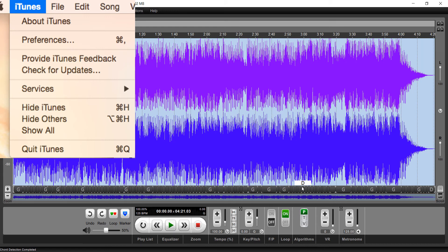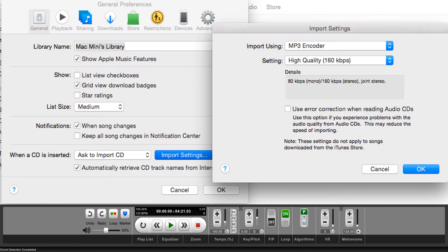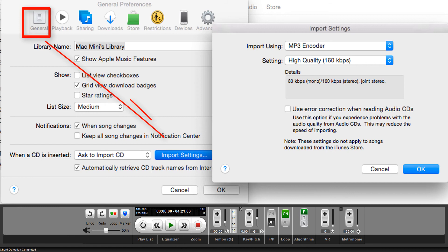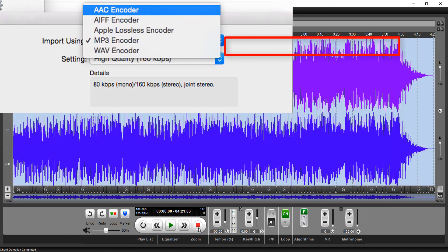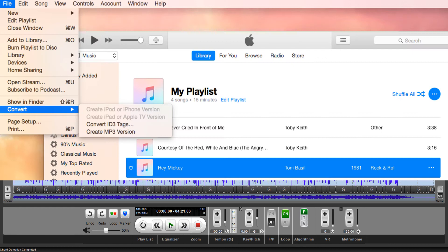First of all, in iTunes, you go down to Preferences. From Preferences, you're going to go to the General tab. From the General tab, you're going to go to Import Settings. That opens this next dialog. From here, you're going to go to this Import Using field up here. When you click these arrows, you're going to open up and see something like this, where you can choose the type of encoder you want to choose. Once that's done and you've set it,